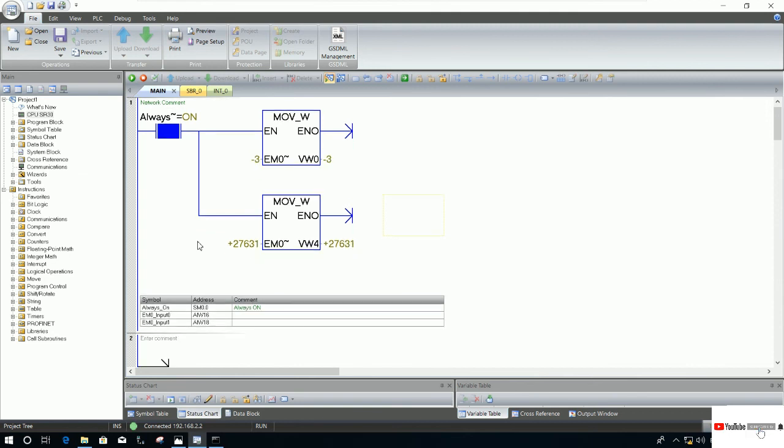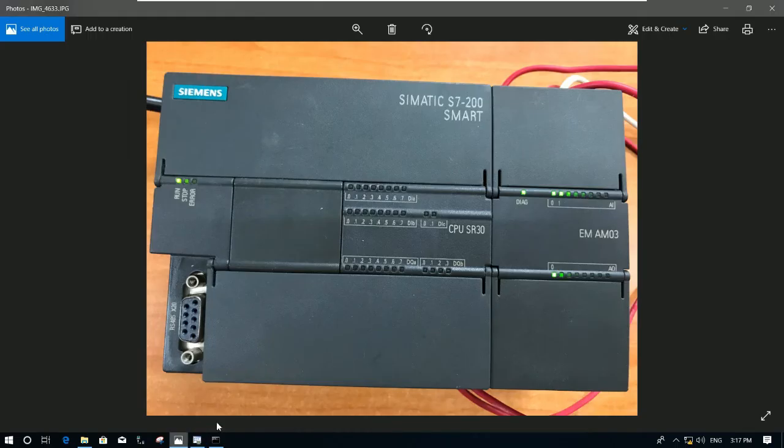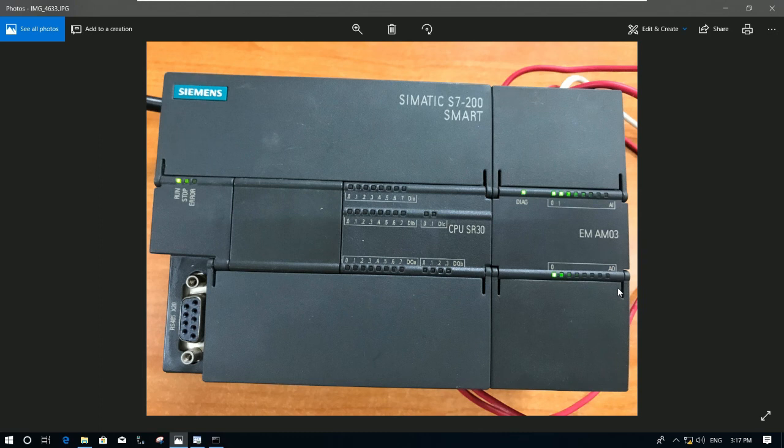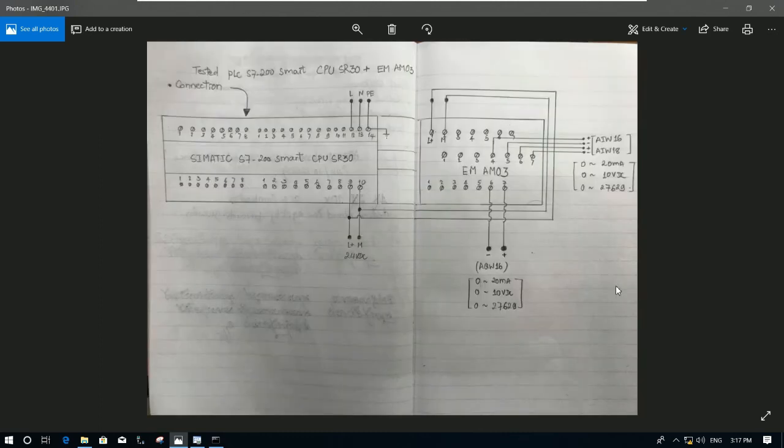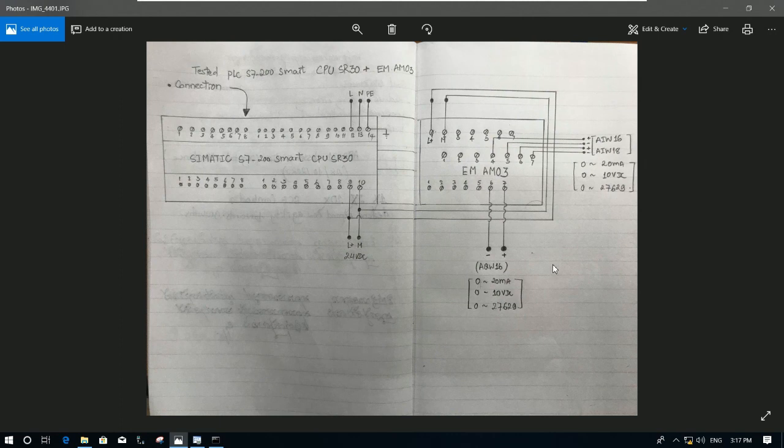So today we will continue our lesson about analog output. This channel output, for this channel we use terminal number six and number seven. Number six is minus and number seven is the plus.